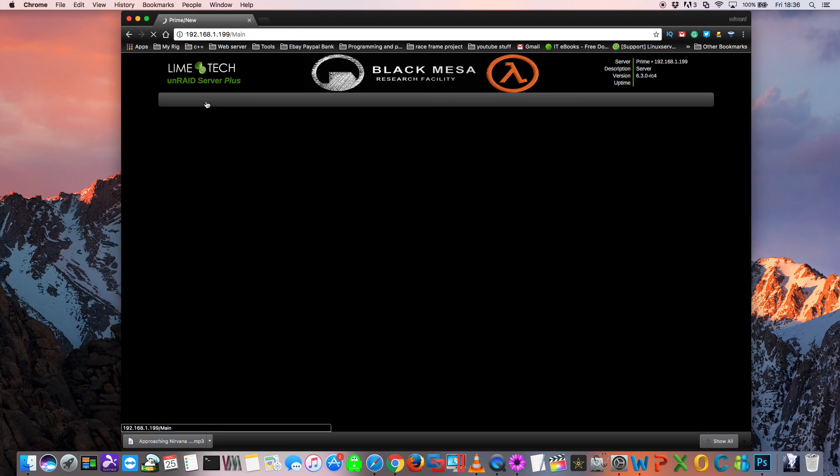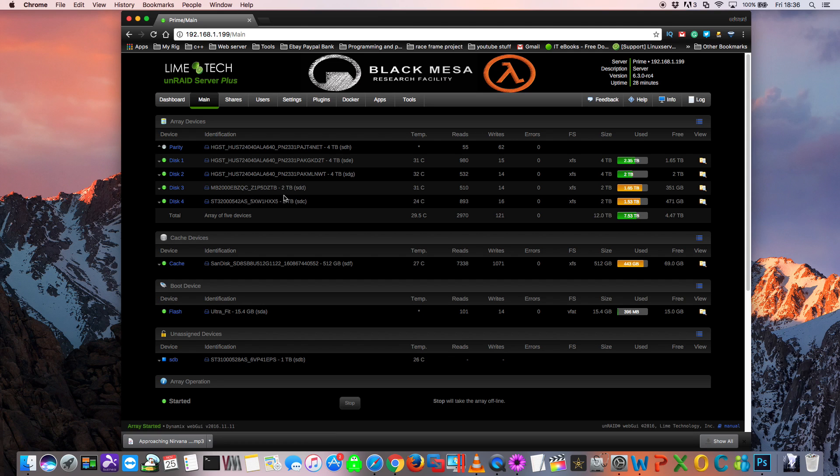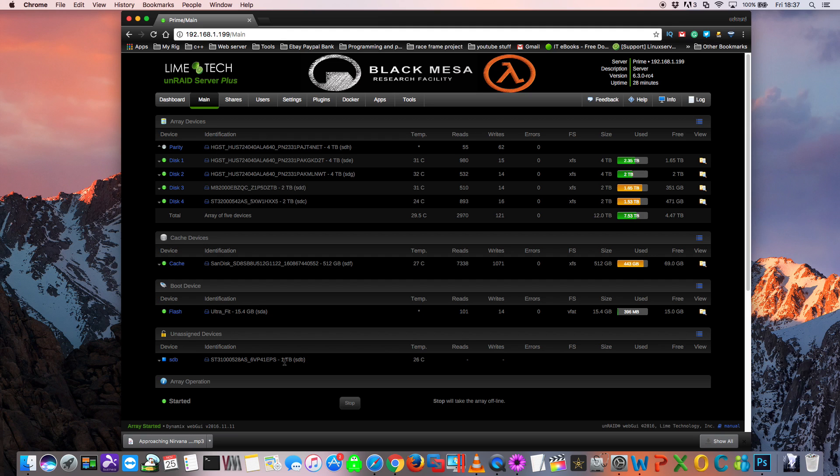So what I thought I'd do is rather than just replacing the one terabyte drive, I thought I'd buy a three terabyte drive and replace this two terabyte drive in my array. And after having replaced this with the three terabyte drive, I could then move the two terabyte drive and replace the unassigned drive with a two terabyte drive. This will give me one terabyte extra in my array and one terabyte extra on my unassigned drive I use for my gaming VMs.